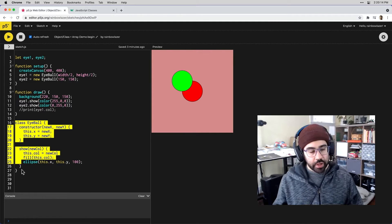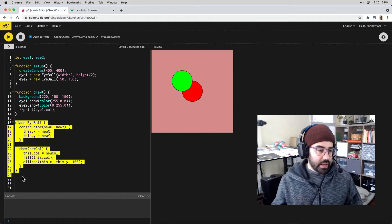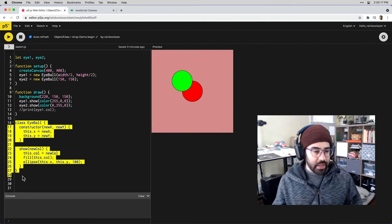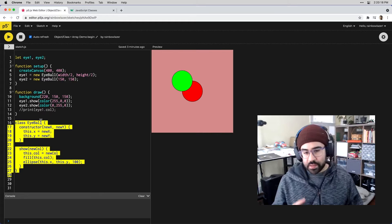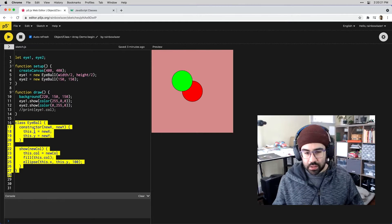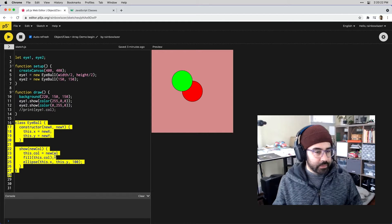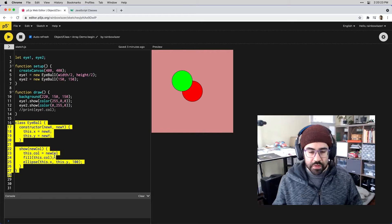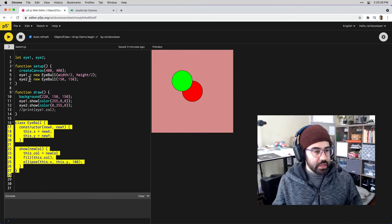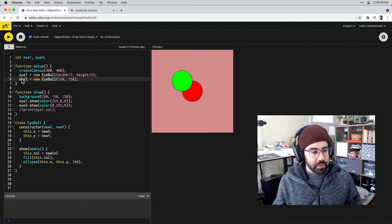In my code here I've got a class template called eyeball and it's just making some simple shapes with locations and a color assigned to them.